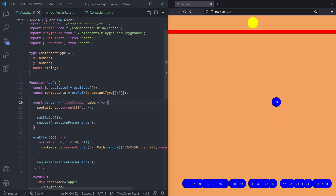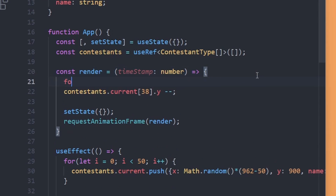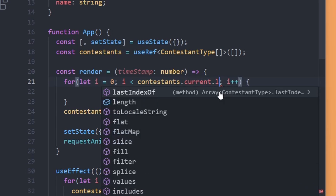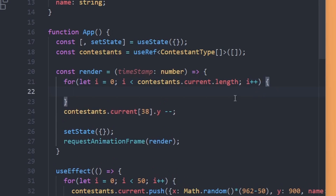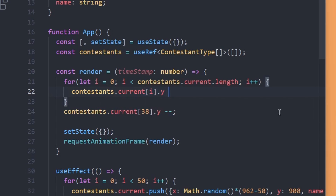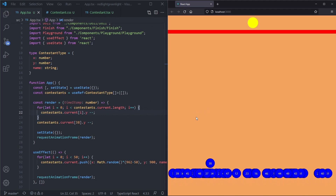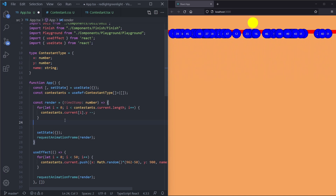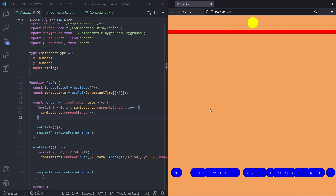To move all contestants we write another for loop: for (let i = 0; i < contestants.current.length; i++). Inside we access contestants.current[i].y--. Now if we save this up we see every contestant moving. If we remove the manual decrement for index 38, every contestant runs at the same speed.